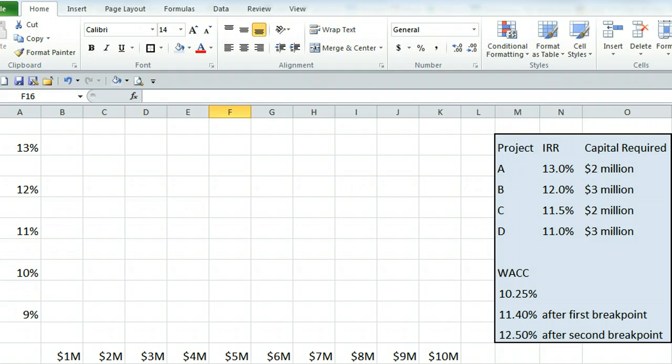In a couple places in the course you have to draw an MCC IOS schedule and we're not going to go over how to find those numbers. This is just going to cover how to physically make that graph.